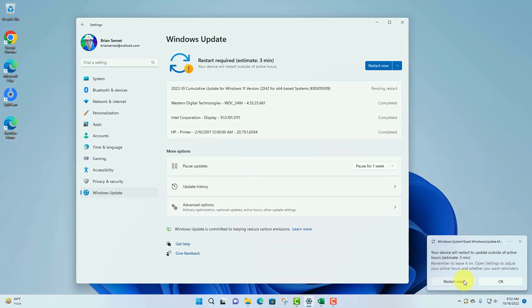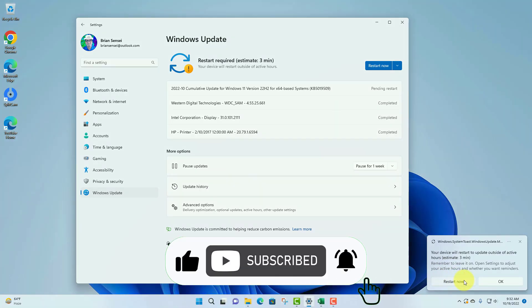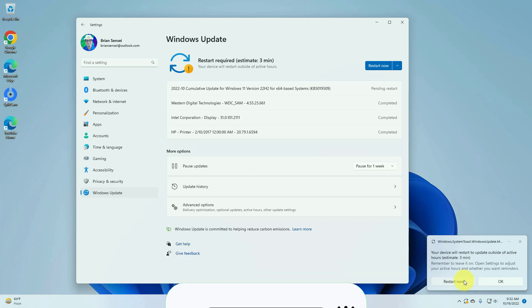That's how you work with the windows updates. Remember to check for those updates on a regular basis and also look for those optional updates. I hope this was helpful and I'll see you on the next one.